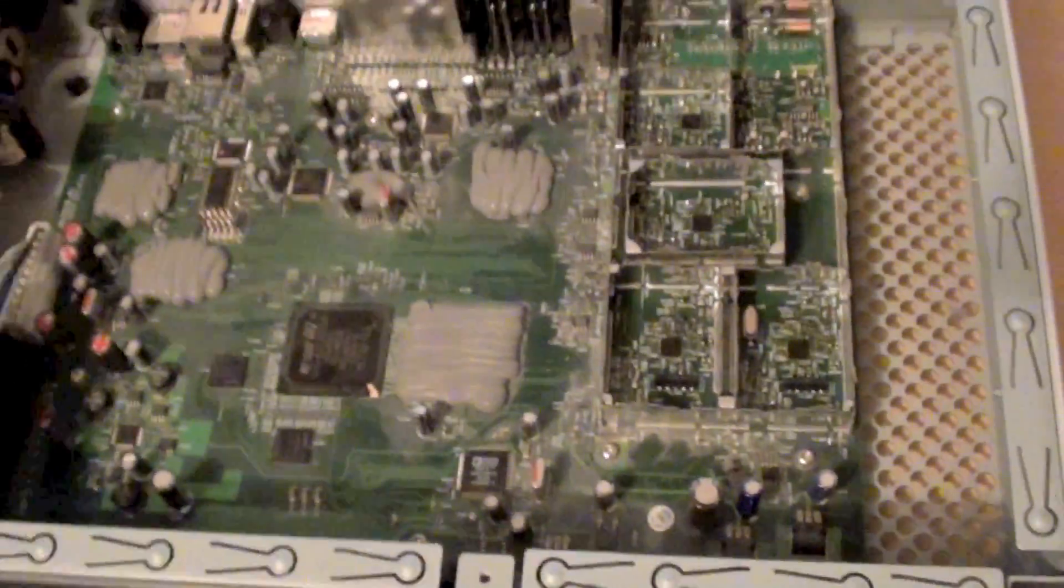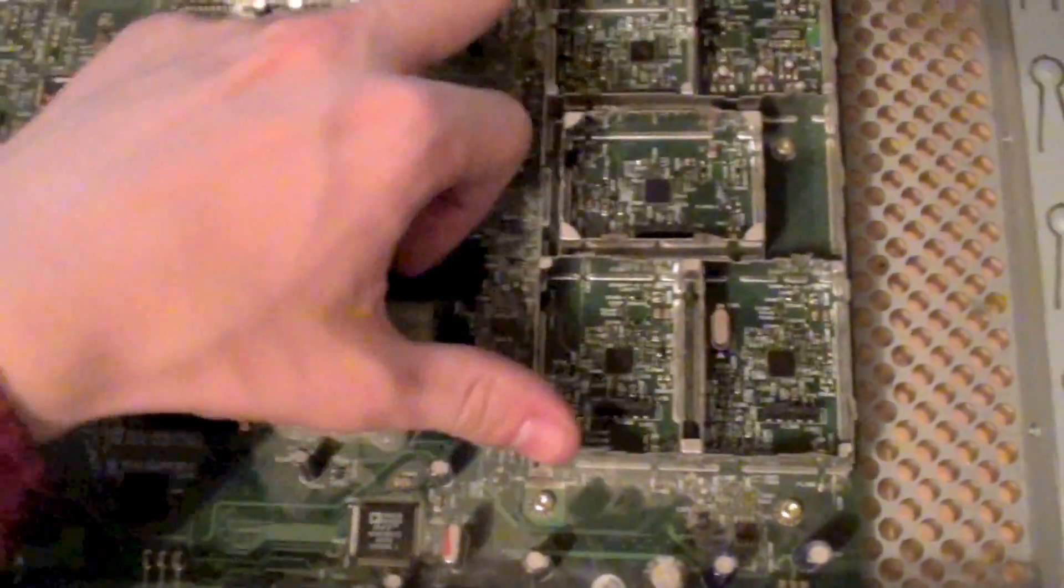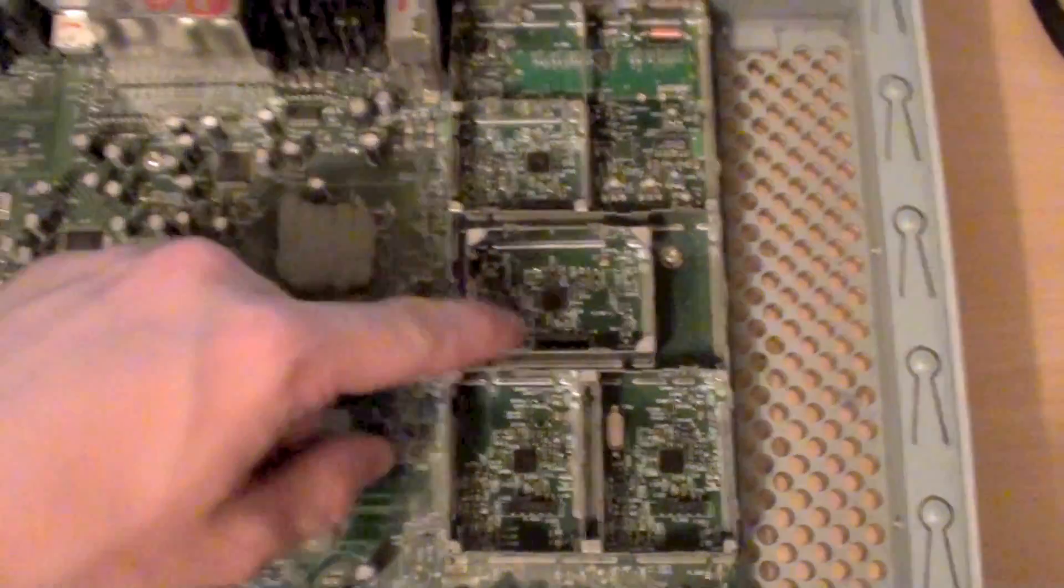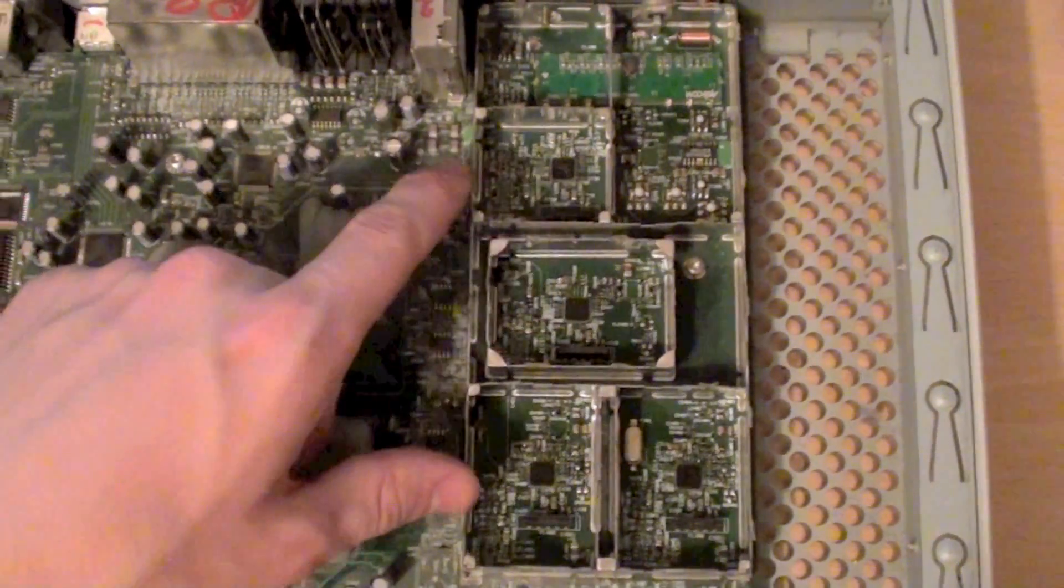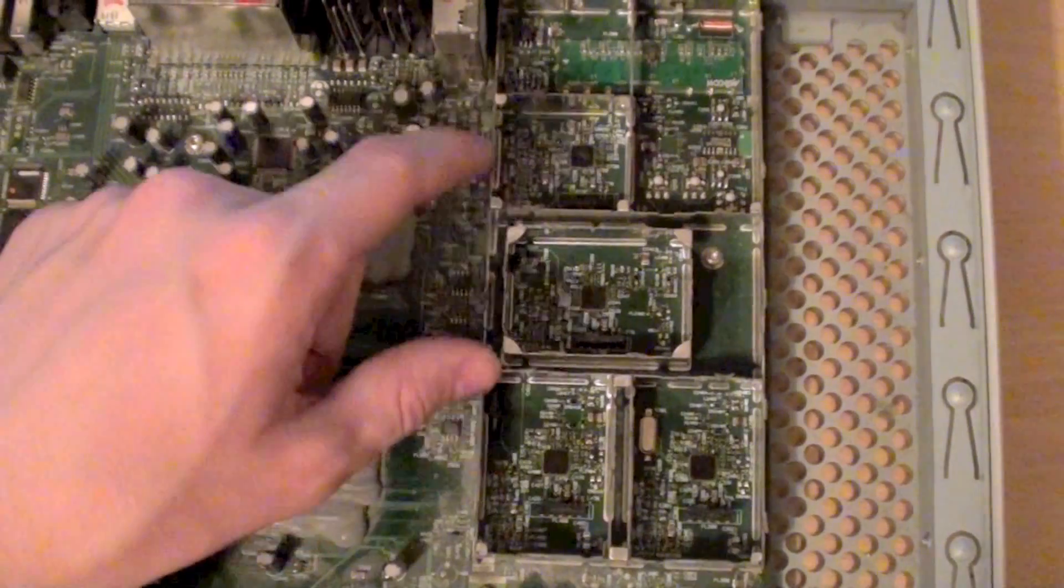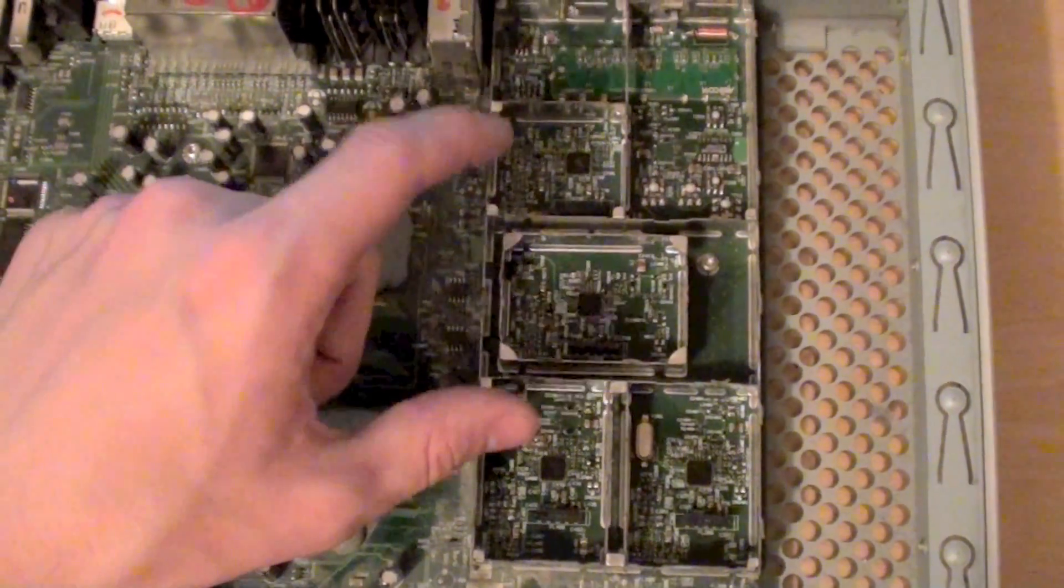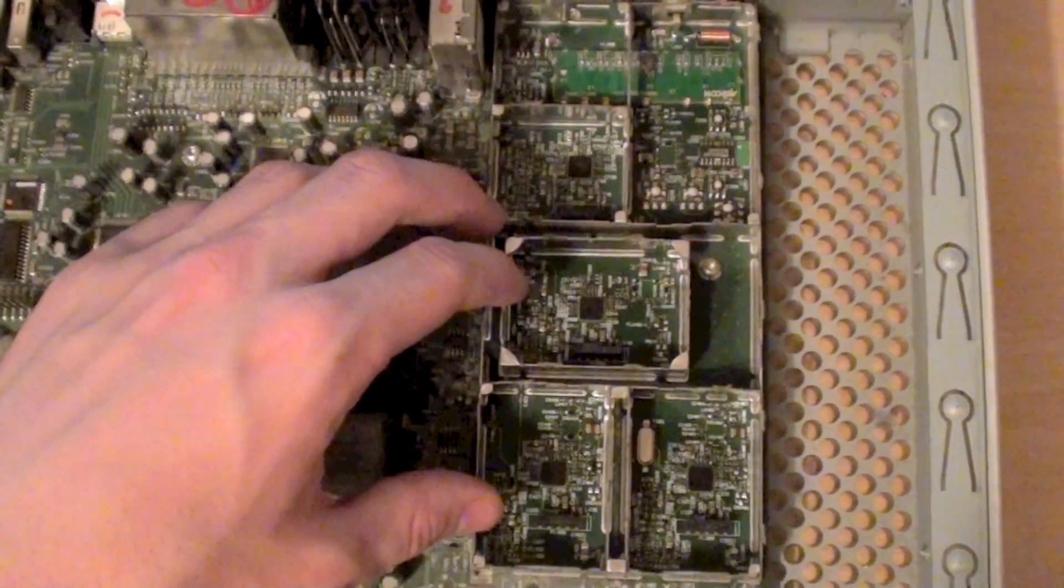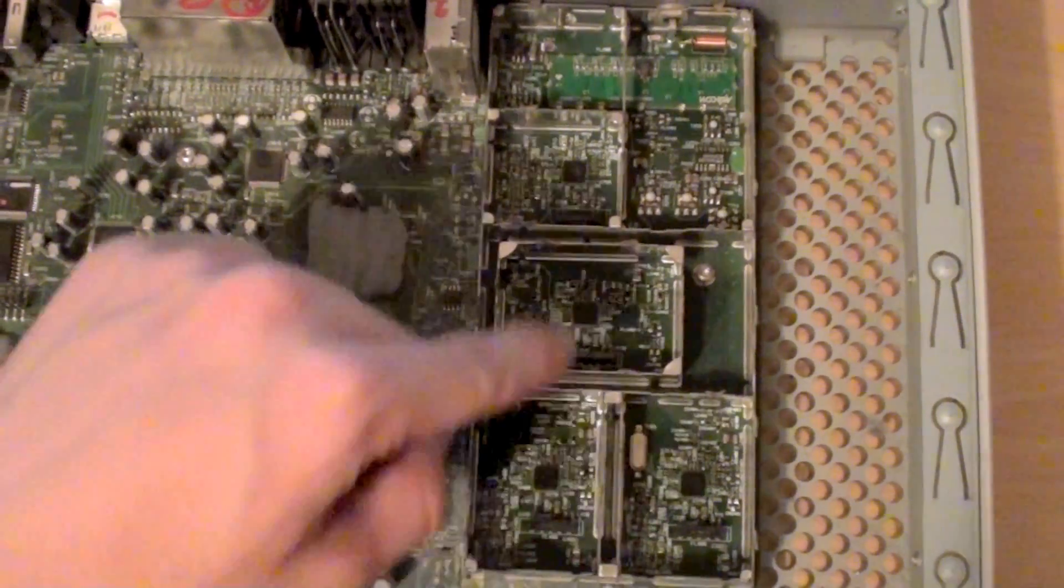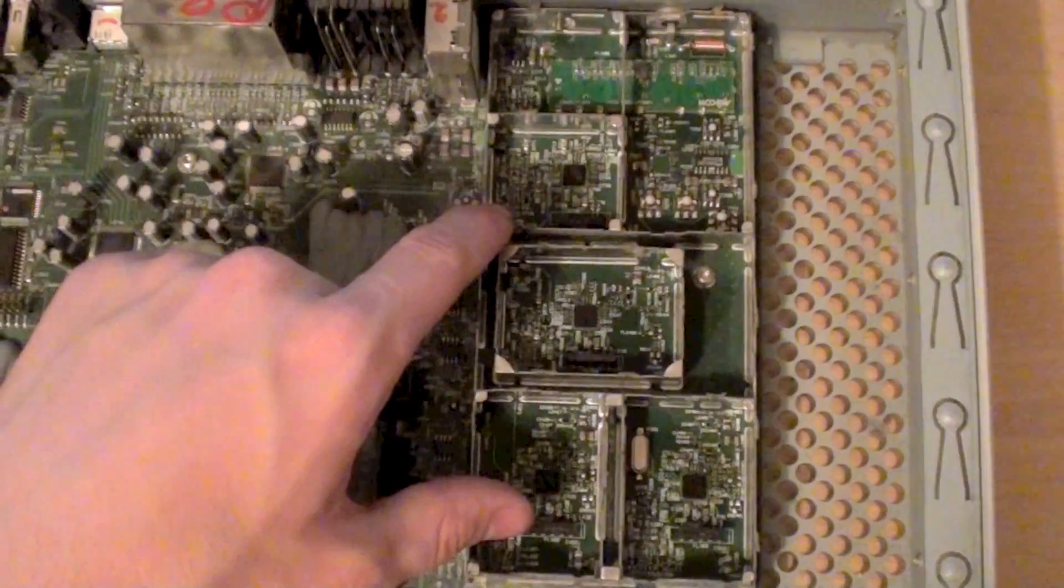Now I've also taken the can off of this area here. This actually has four separate tuners. Now the reason for this is because Virgin Media market their services in such a way so that you can record three channels on the PVR while watching a fourth. So that's why you've got four separate tuners, one for each channel.